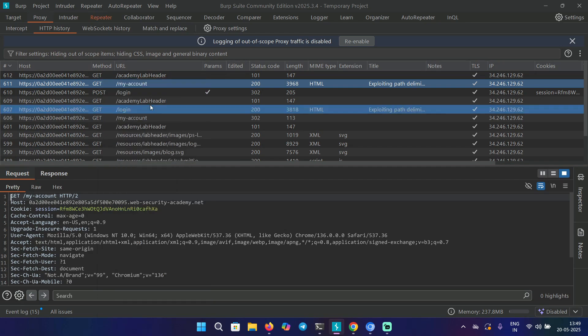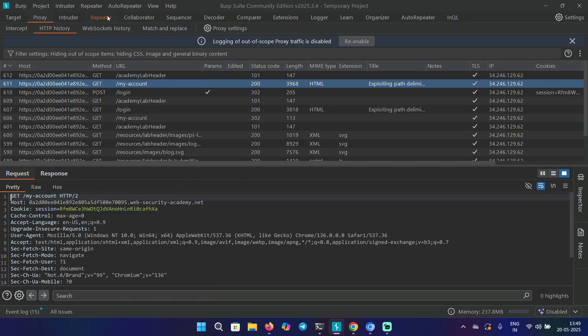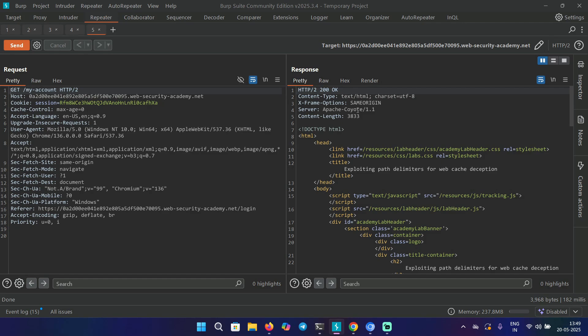we can see that the API key is revealed in the HTML body. Keeping this in mind, we have the request that is revealing sensitive information in the response. Let's send this request, and here we can see the server is Apache.